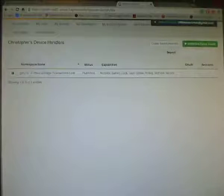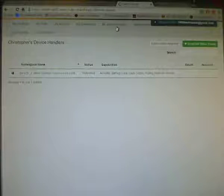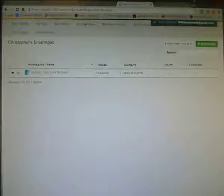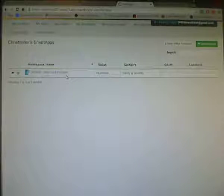Make sure it didn't create a second one. Okay. So, there you have it. Now, you've got my device handler, which will say that. You've got my smart app, which will say that.